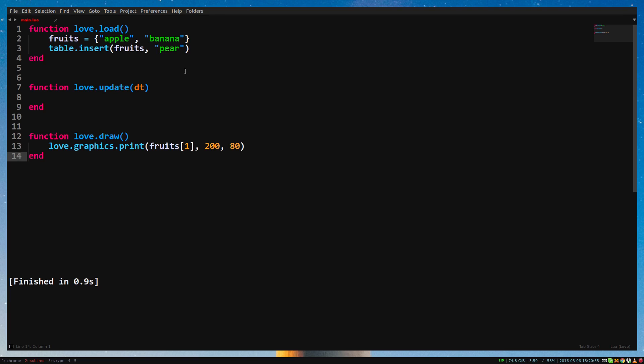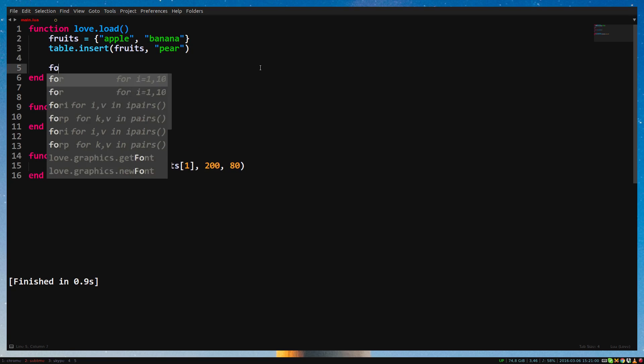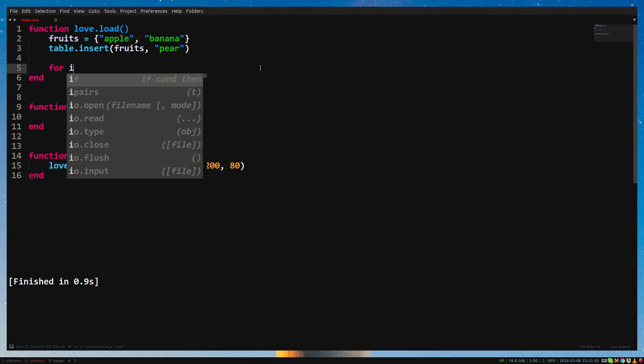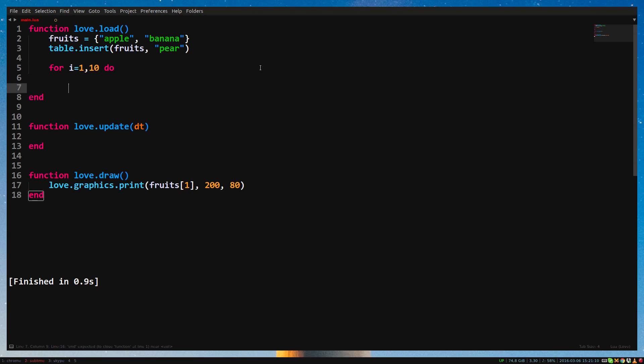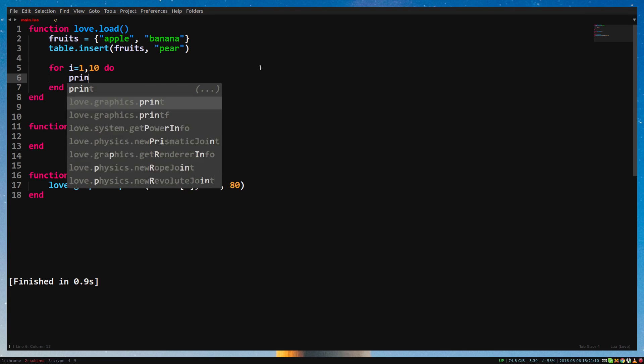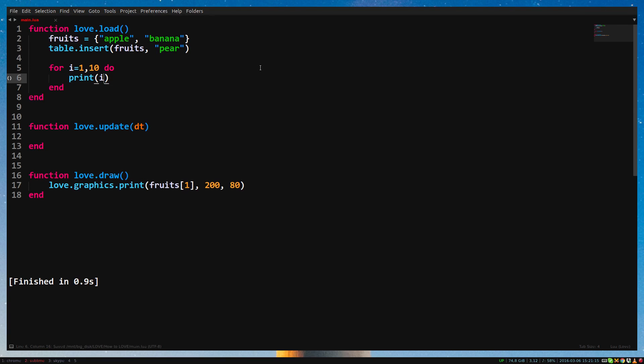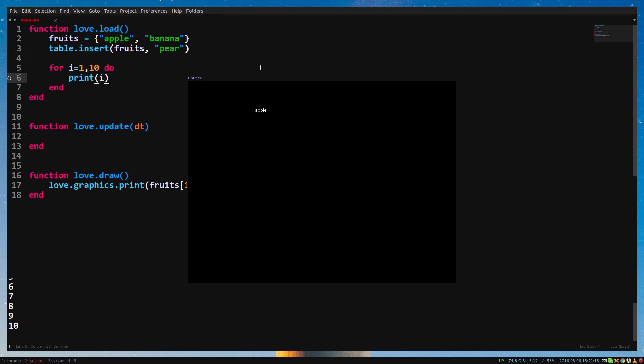For loops are ways to repeat certain code a number of times. Let's explore for loops in the love.load for now. We write a for loop like this. For i equals 1, 10 do. And then finishing the for loop with an end. Inside the for loop, we print i and run the game. If you look at the prints, it will say 1 to 10.